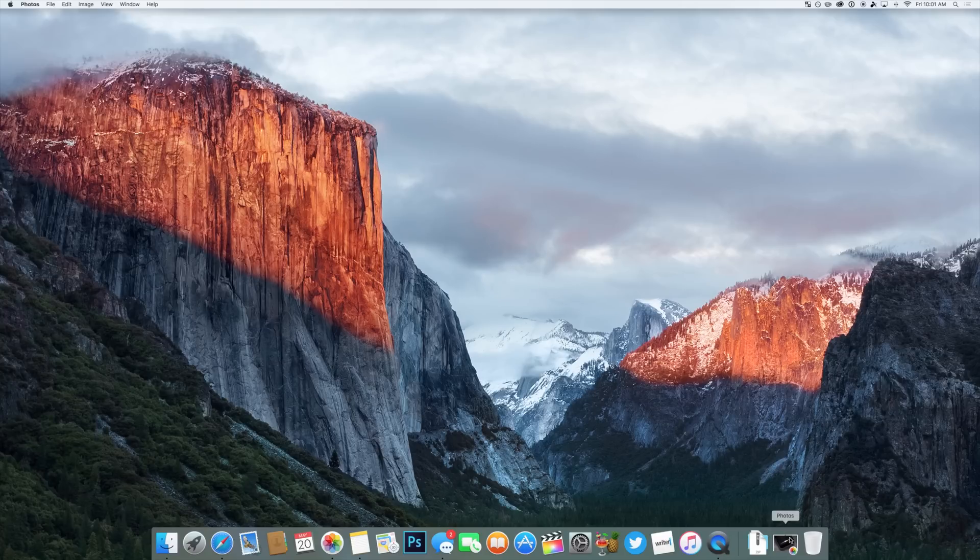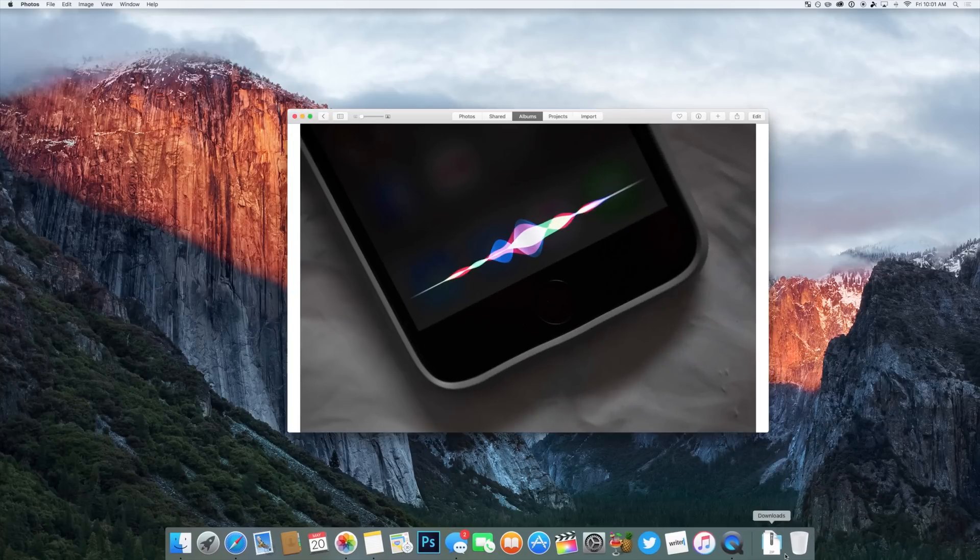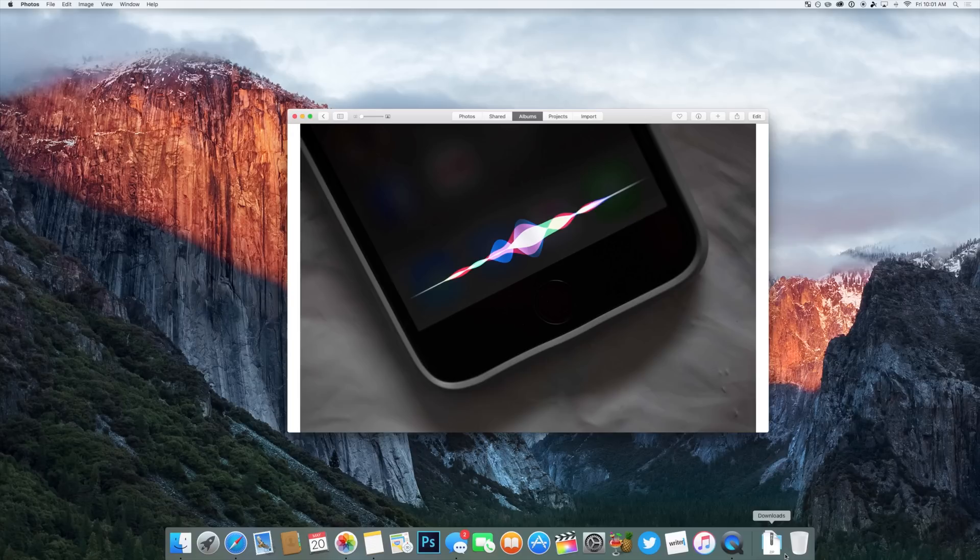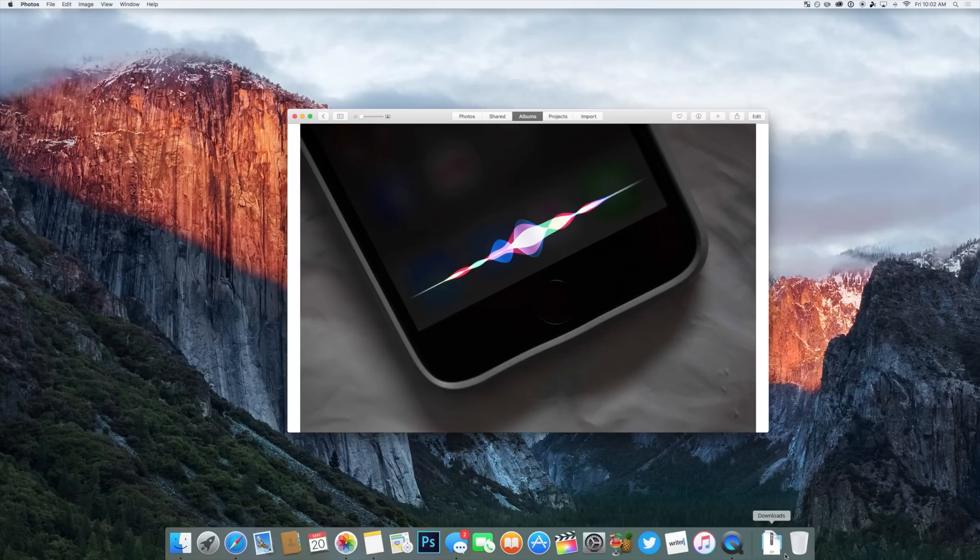So over the past couple of days, some really awesome rumors have started to circulate throughout the Apple blogosphere, suggesting what will undoubtedly be two of the primary features of OS X 10.12, the first of which, as you may have already guessed by this image and the title, is Siri.